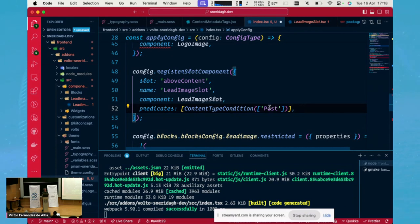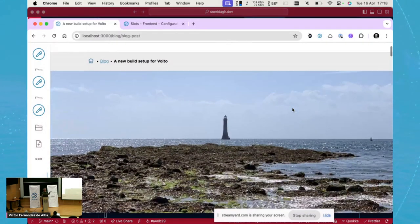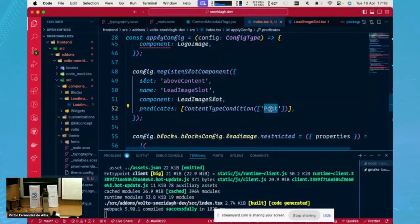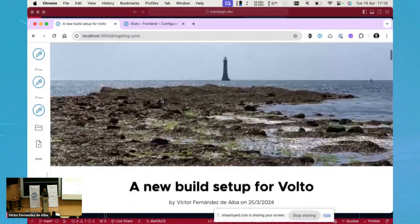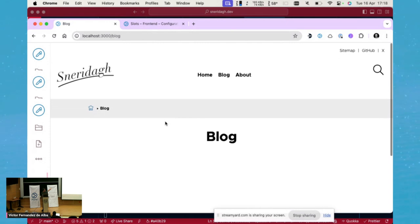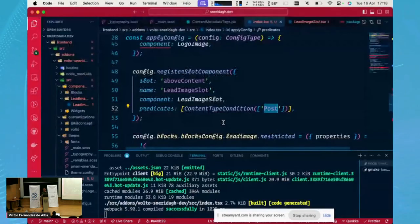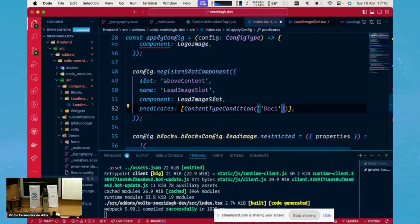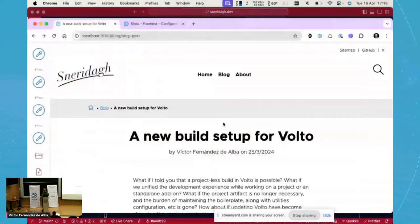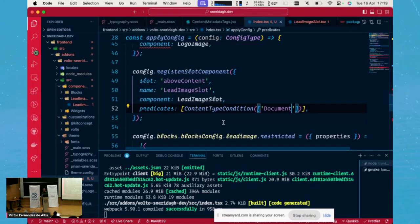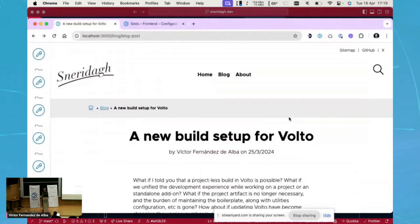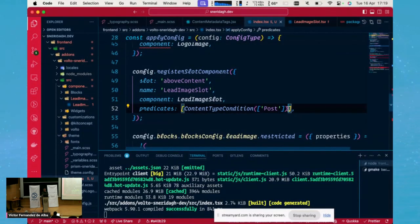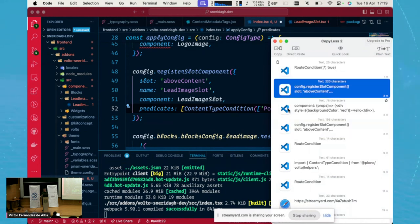So for example, let's bring it back. The component, we have the slot back, but let's say that instead of for all posts, I want to show the lead image only on posts. And if I go anywhere else, for example, I go to blog, this lead image won't appear because this content type is not a post. But it appears here because this one is a post. But let's say that I put here document. I said document in here. And all of a sudden, my slot is gone because this content type is not a document, it's a post. Let's bring it back. And boom, it's back.